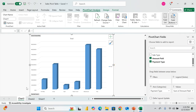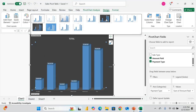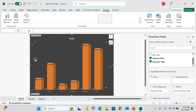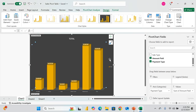On the new chart sheet, go to the Design tab to explore chart styles. If you don't like the color, change it. You can also come over here and change the chart type to whatever you prefer.